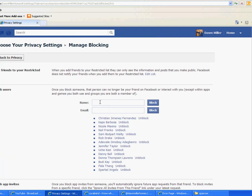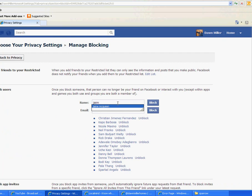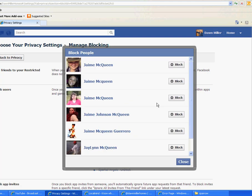Type in their name right here. Let's say I want to block this person — their name will appear. Hit Block. And you can choose which one you want to block.